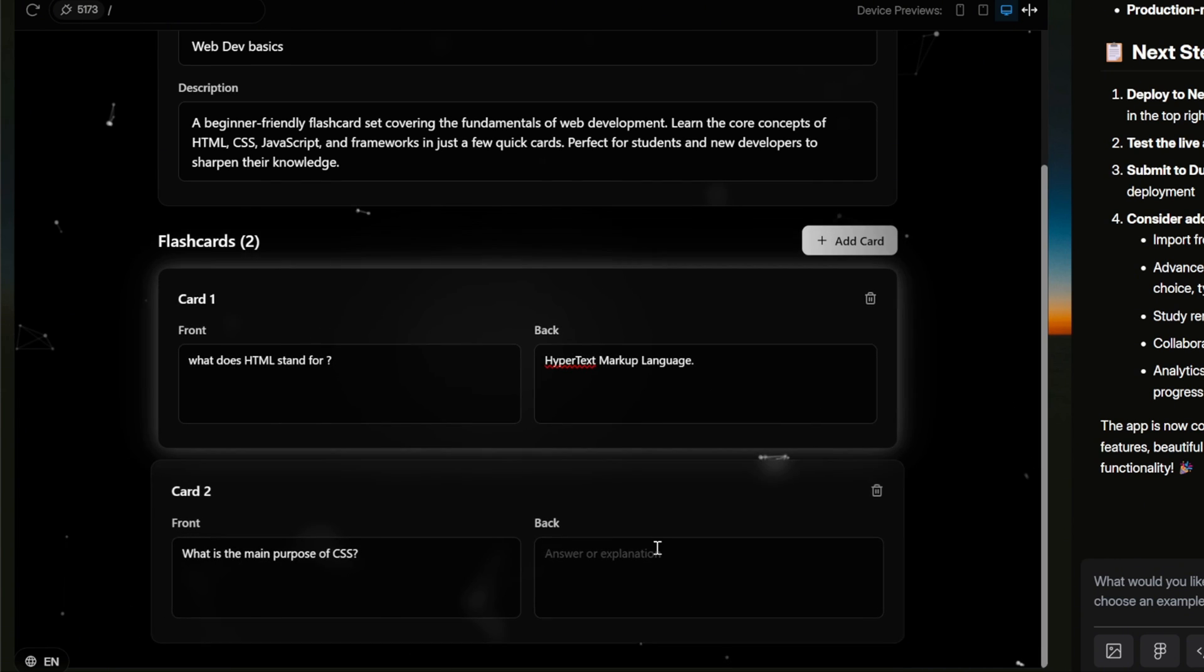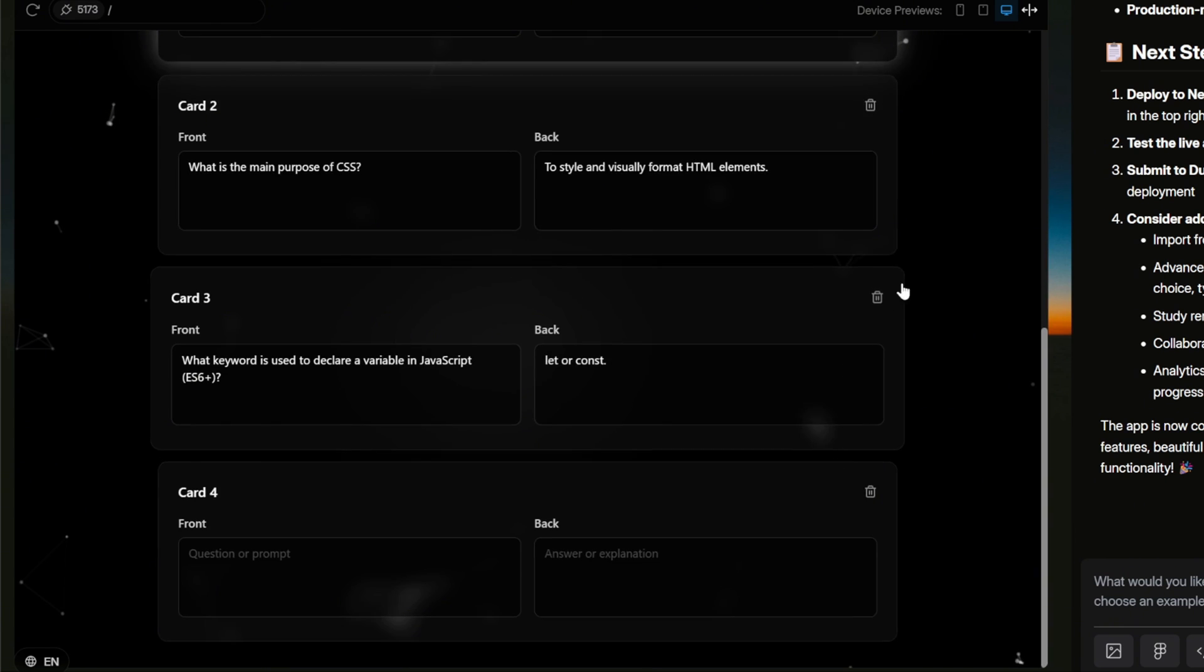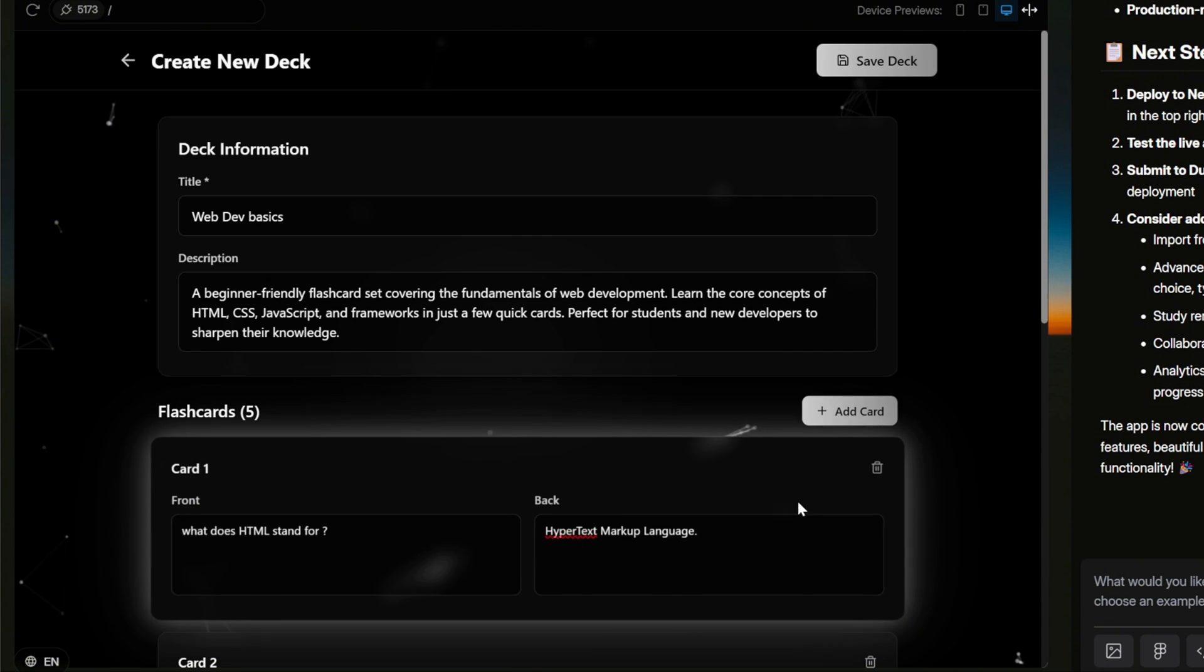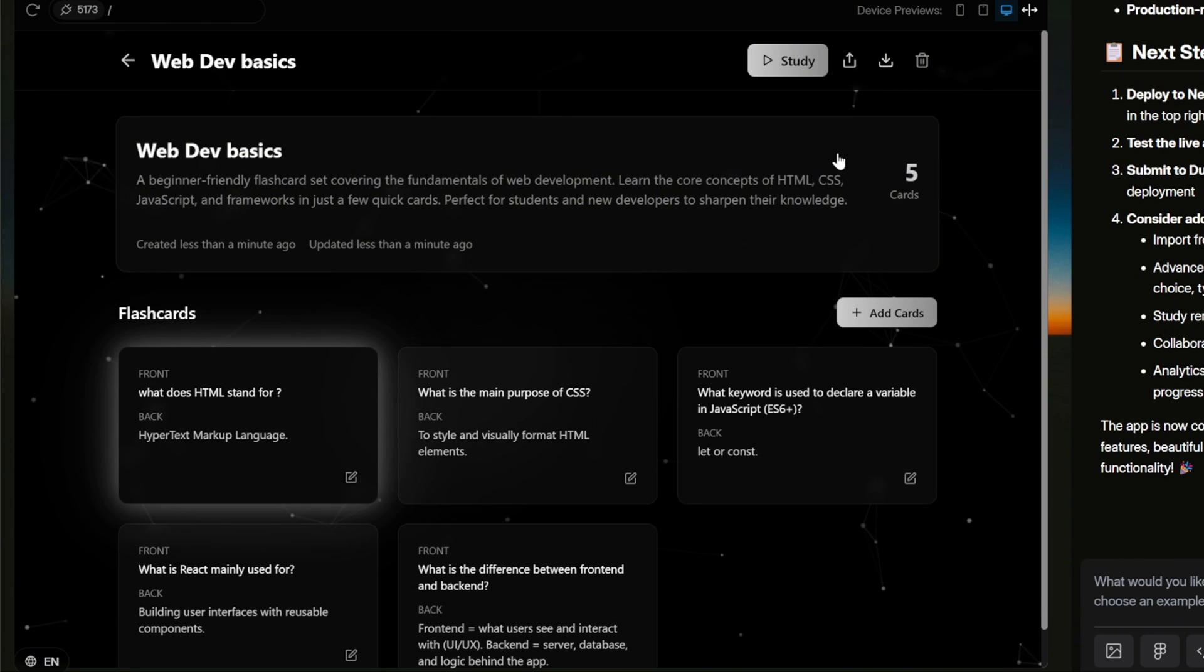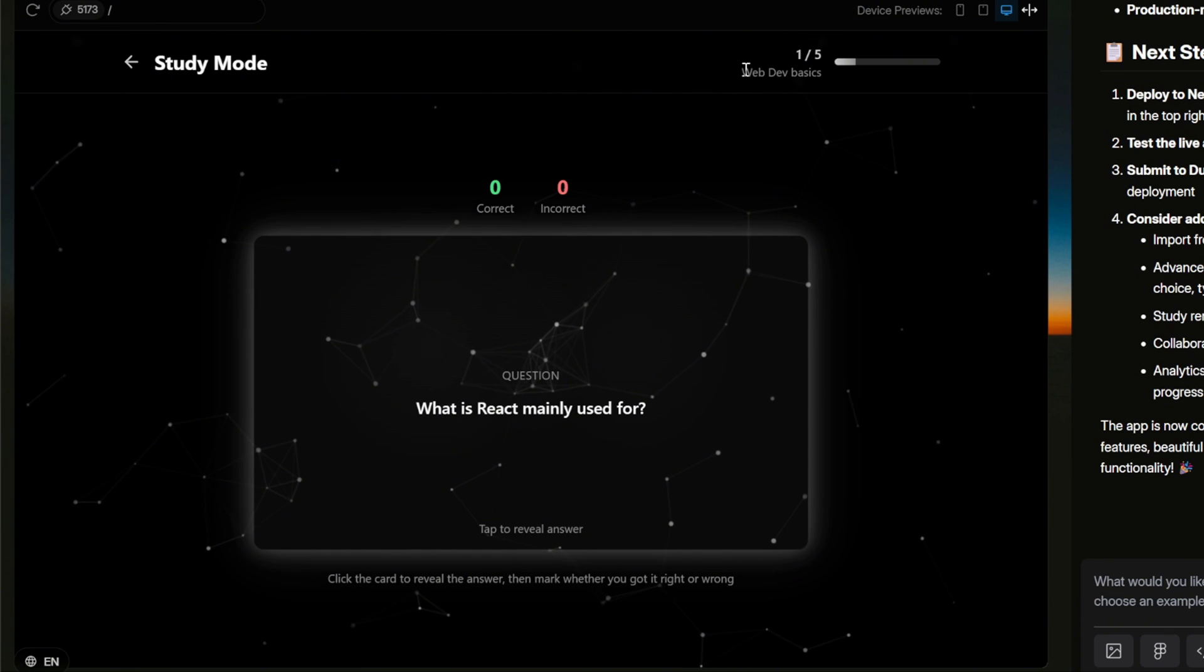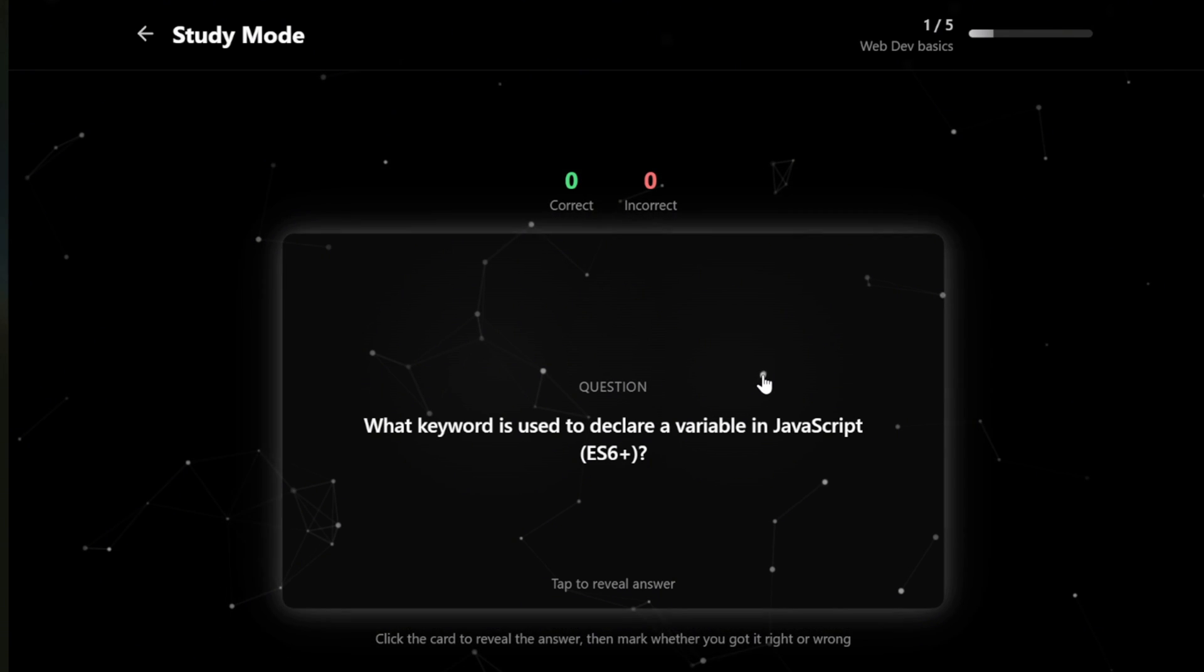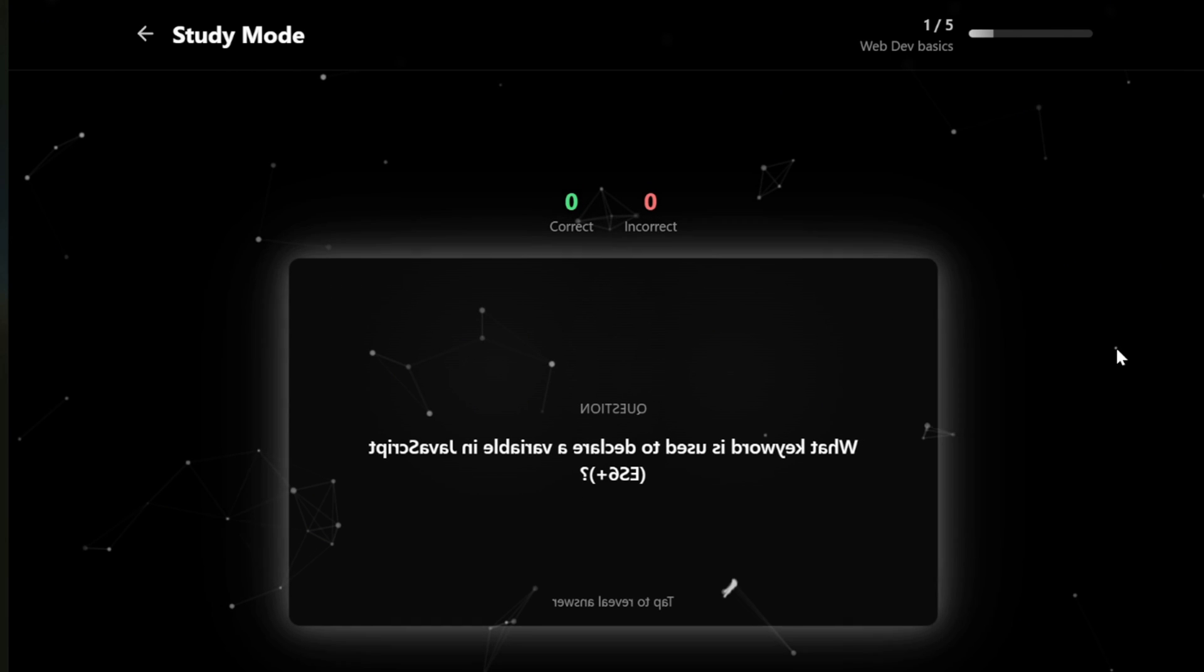Let's go ahead and add a few more the same way. Just type the question on the front, then the answer on the back. Once you've added as many cards as you want, click Save Deck. And just like that, our deck is ready to use and ready to play. So let's click on this Study button to test it out. Here we can see the flashcard appear on the screen. On the front, you'll always see the question. The idea is simple. Read the question, think of the answer in your mind, and once you're ready, just click on the card to flip it over. That's where you'll see the correct answer. Okay, it sounds like we have a problem.